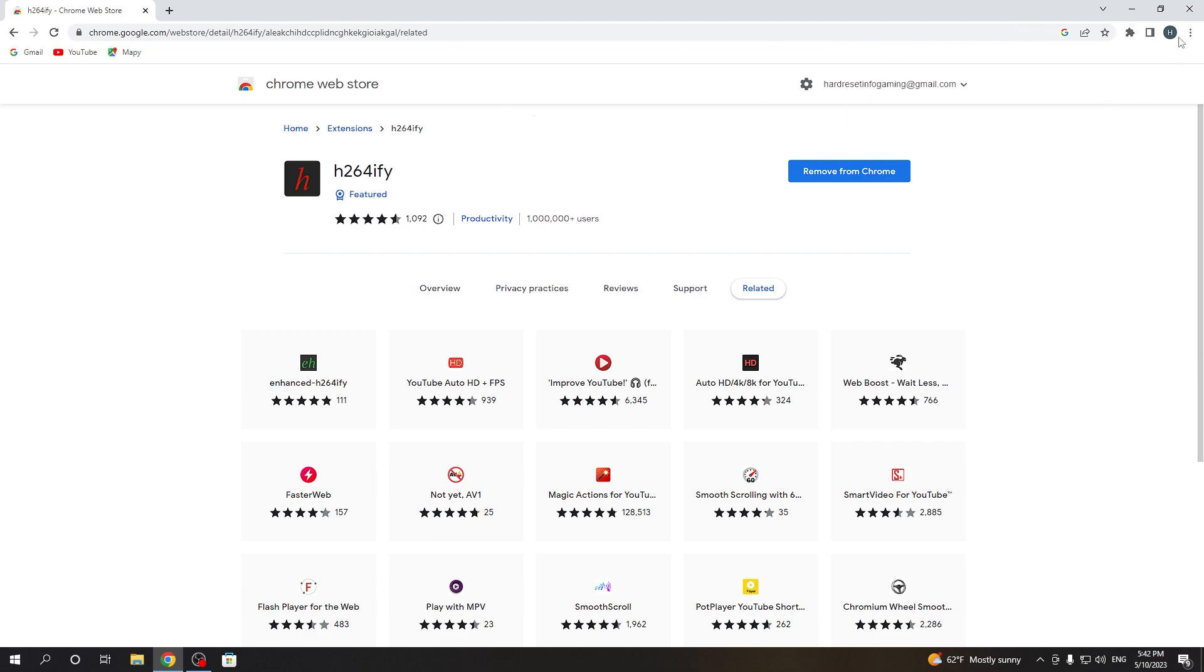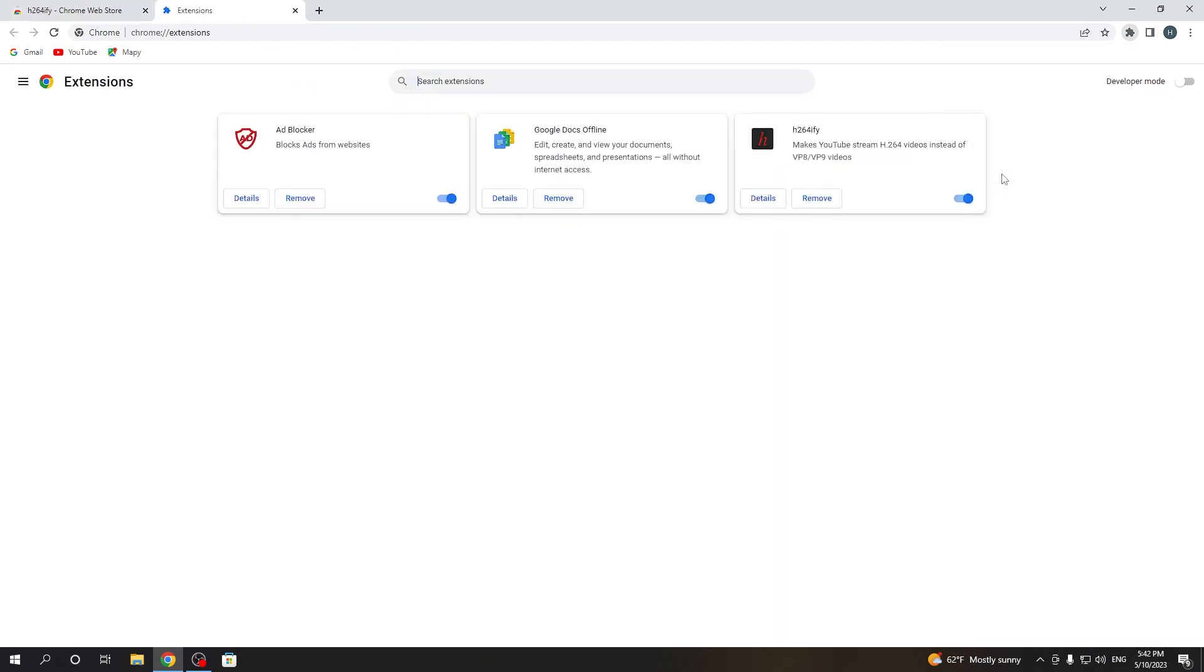Now to manage it, you'll need to click on the puzzle icon. Go for manage extensions. Here you can either enable or disable it, check the details or uninstall it from your browser.